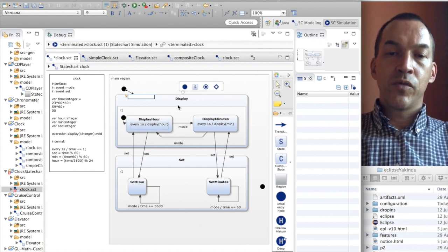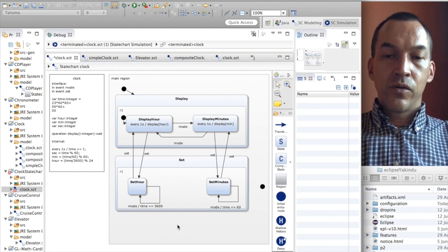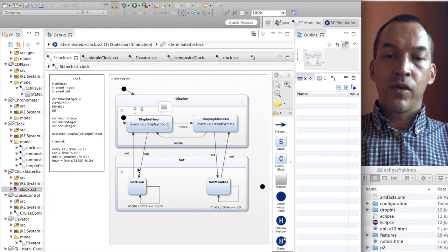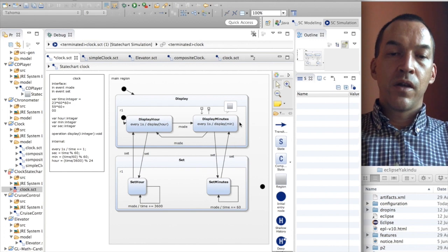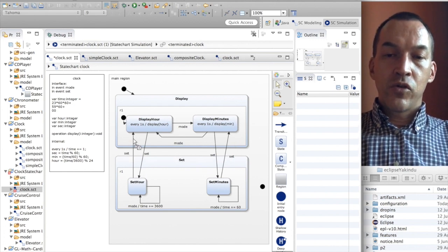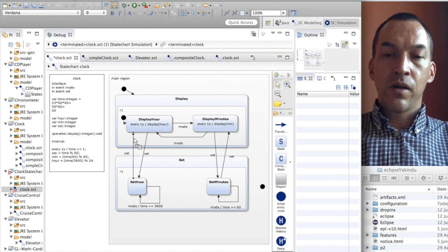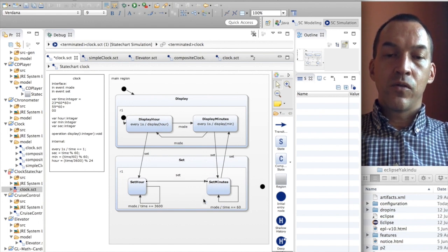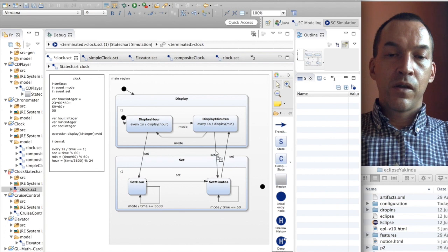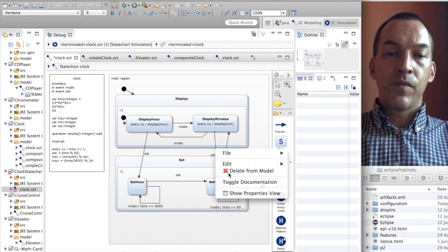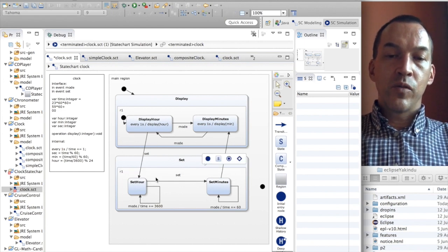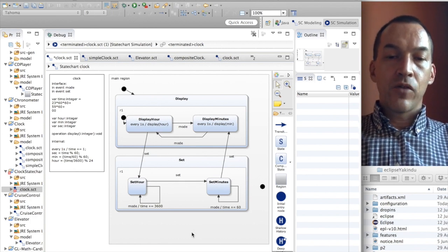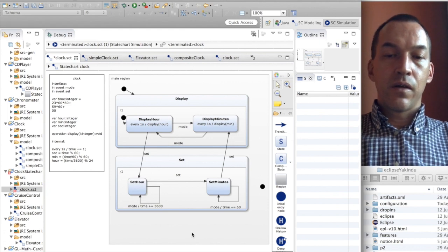This means that we will start in the display composite state, which has by itself display hour as its initial state. I will also do some modifications in the set state: rather than always going back from display hour through set and back again, I will change the behavior so it becomes more cyclic. Whenever we click on set we go to set hour; clicking set again goes to set minutes; and clicking set once more goes to display minutes. This avoids needing multiple set arrows back, making the design slightly simpler.